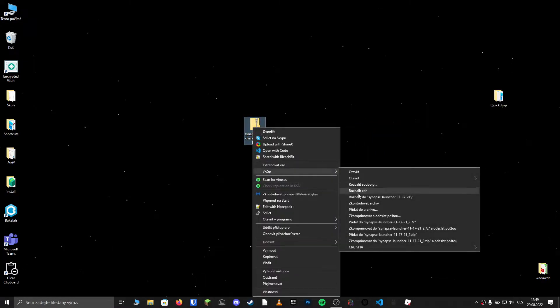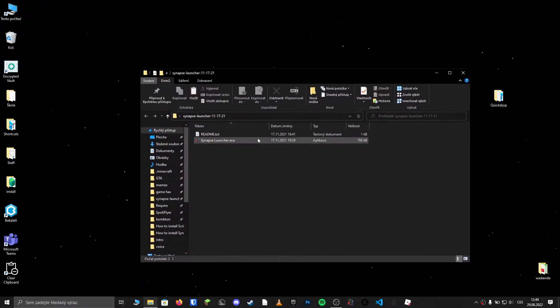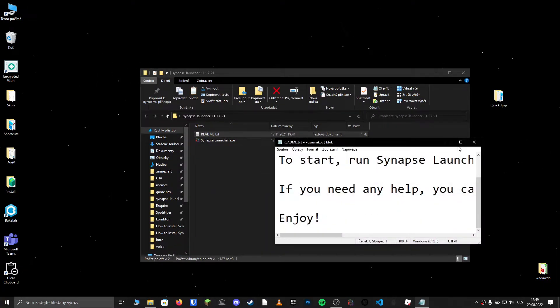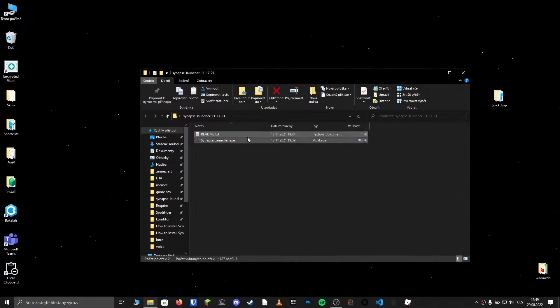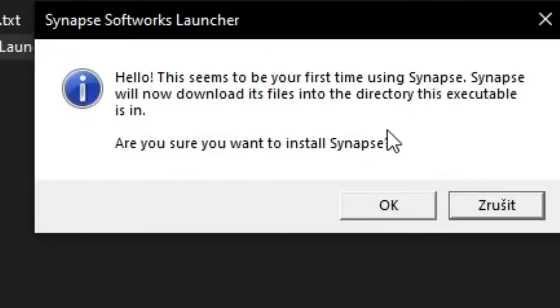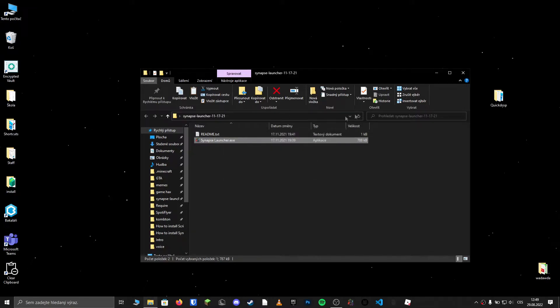Extract the .zip file. Open the extracted folder and open Synapse launcher. Click on OK and wait for it to open the Synapse window.